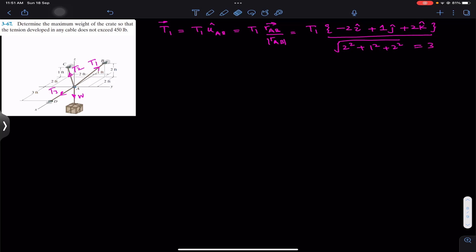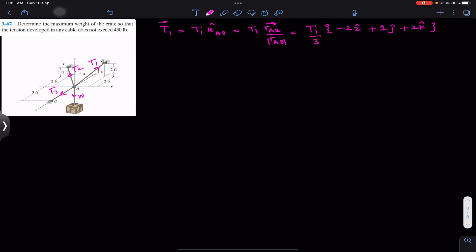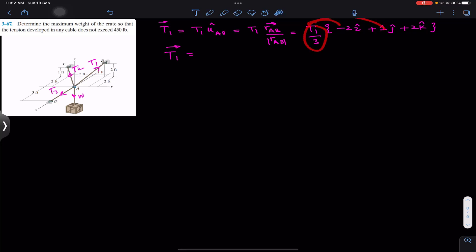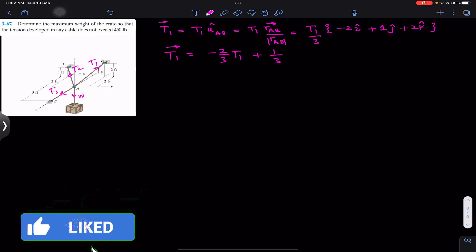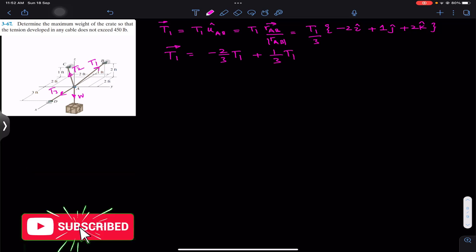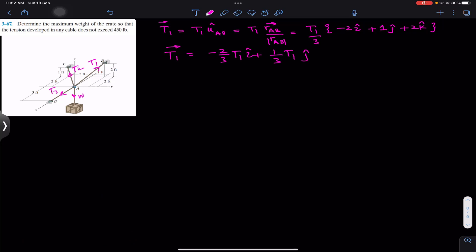The magnitude will be the square root of 2 squared plus 1 squared plus 2 squared, and this gives us 3. So now we can write this as T1 divided by 3 multiplied by the position vector from A to B. Simplifying, the T1 Cartesian vector is: minus 2/3 T1 in the negative i direction, plus 1/3 T1 in the positive j, plus 2/3 T1 in the positive k.